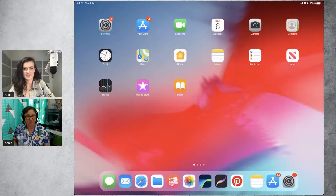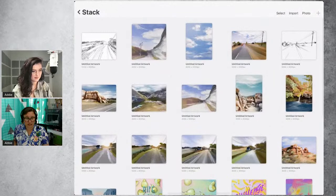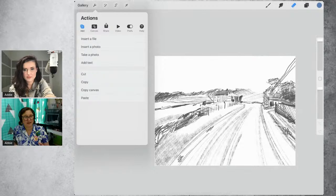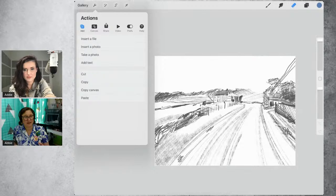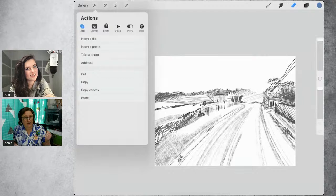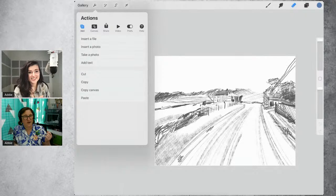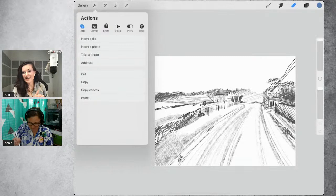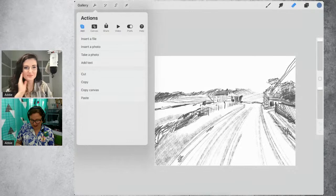I'm going to head over to Procreate now — I've already done the rough sketch so I don't have to take you through that whole process. Basically what you do is you open the spanner menu — I always refer to the spanner menu and people don't know what I'm talking about. You call it the Actions menu, or under the Wrench. Anyway, you go to the Wrench, then hit Canvas, and turn on your Reference.